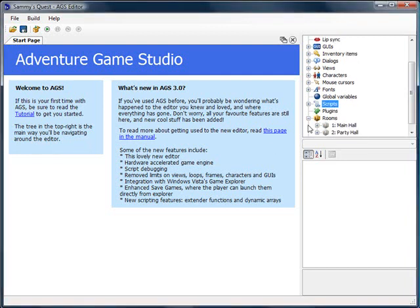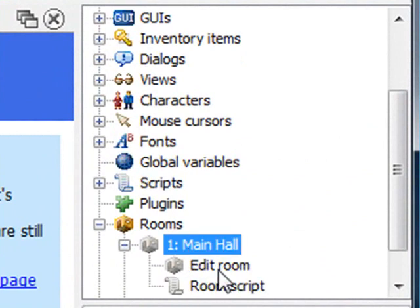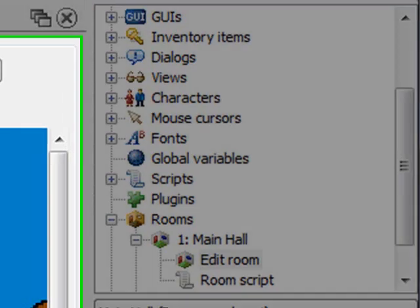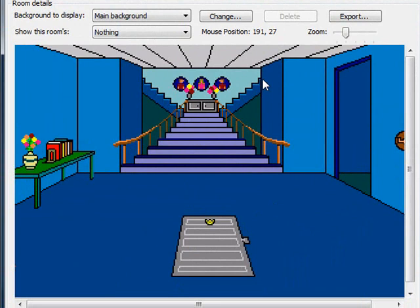The room we're going to start with is the main hall. I'm going to open up the room here. The party hall is actually upstairs in the house, so we want Sammy to be able to walk up the stairs and go to the party hall. Notice that when you walk up the stairs, there are two directions you can go — left or right. In Sammy's Quest, both the left and the right stairs lead to the same place, namely the party hall.